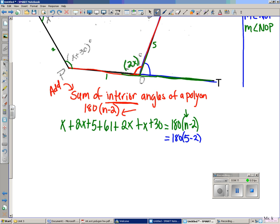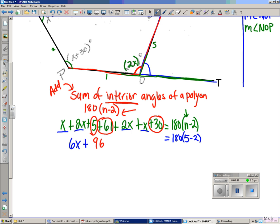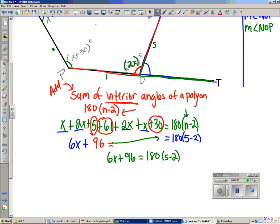I'm gonna rewrite my problem and combine like terms. The terms with x: one plus two plus two plus one gives me six, so 6x. Now I combine the constant terms: five plus sixty-one plus thirty — sixty-one plus thirty is ninety-one, plus five is ninety-six. So I have 6x plus 96. On the right side: 180(5 − 2). I always do parentheses first — five minus two is three. So the right side becomes 180 times 3.